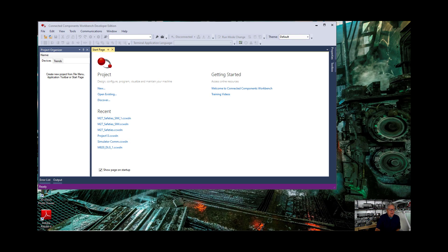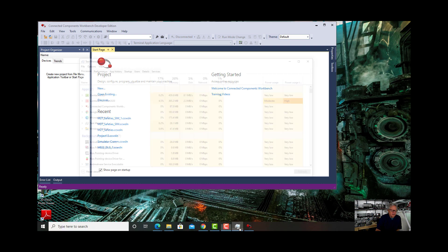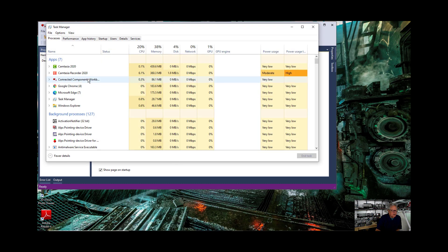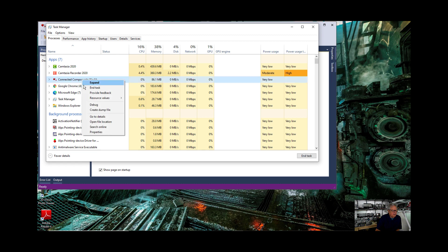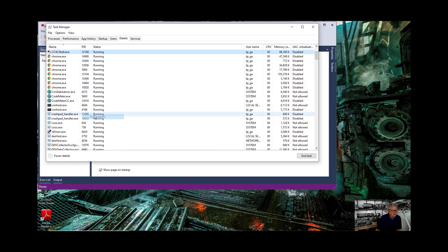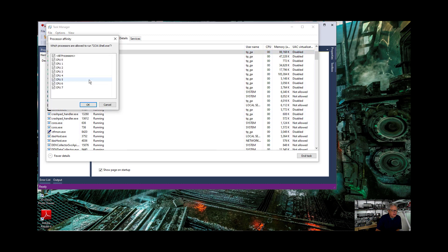Okay I shut down CCW which automatically shuts down the simulator. I'm going to go back to my resources and I'm going to go to Connected Components Workbench, go to details.